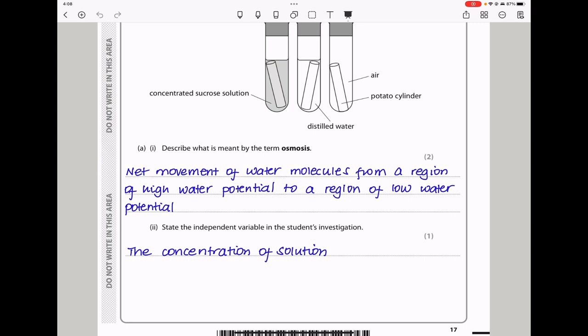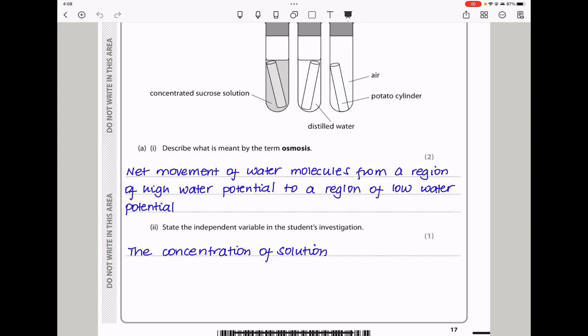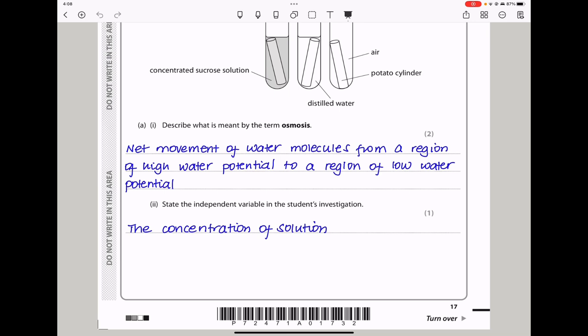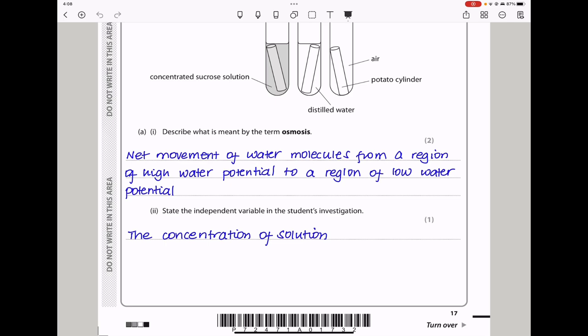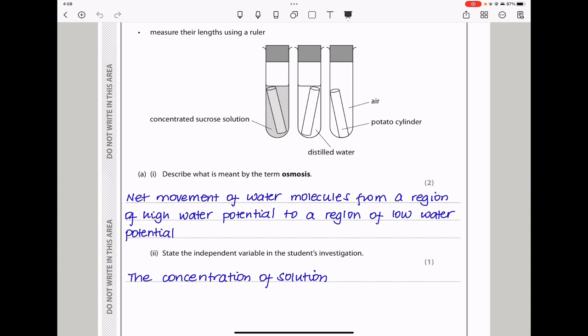Here they say describe what is meant by the term osmosis. Osmosis is the net movement of water molecules — you could say free water molecules — from a region of high water potential to a region of low water potential. Next they say state the independent variable in the student's investigation. We have a concentrated sucrose solution, distilled water, and then without water, meaning the concentration of the solution is what we are varying. So the concentration of the solution is the independent variable. The independent variable is something that is varied during an investigation.